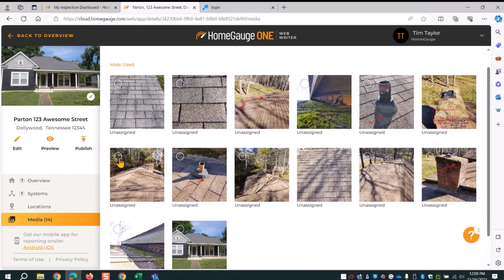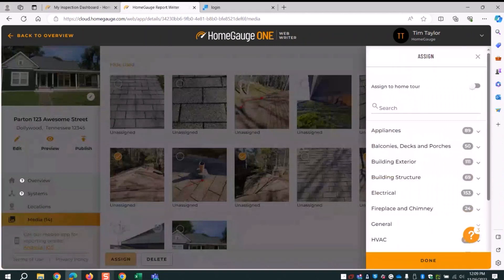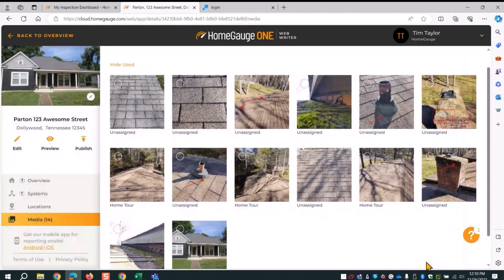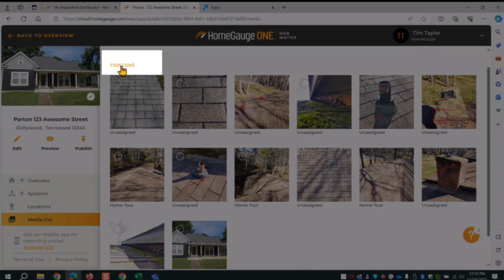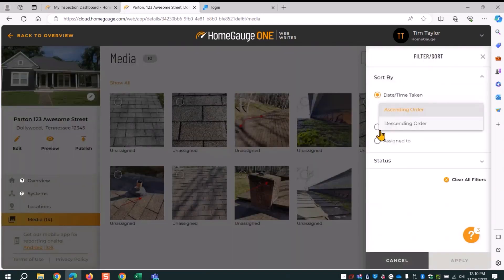I start with my general photos — I've got a few of them and put a little check in all of those. Then down at the bottom I click assign. When I click assign, I can select the toggle that says assign to home tour. WebWriter has a spot for your general complimentary home tour photos. I click that toggle and select done — they are now added to the home tour. You'll notice it says home tour at the bottom. For efficiency, use the hide used option to streamline and go through everything faster.